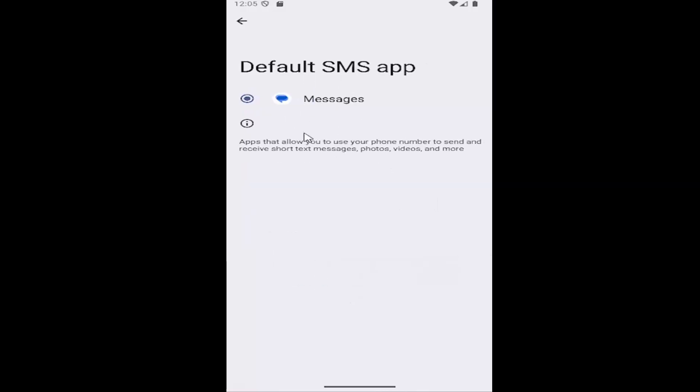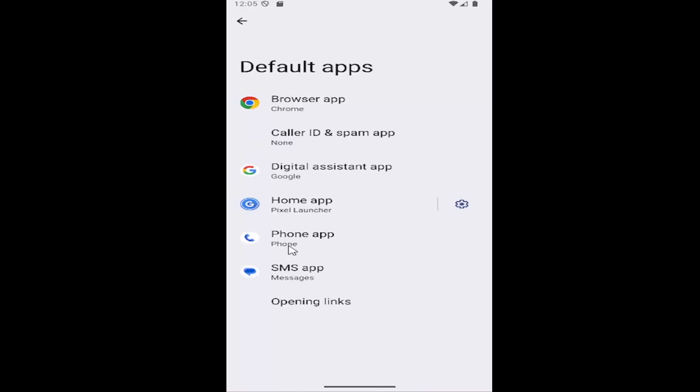If you have multiple ones listed here, you can select them. By default, I believe it's the Google Messages one. And you can also do a similar action for the phone app as well.